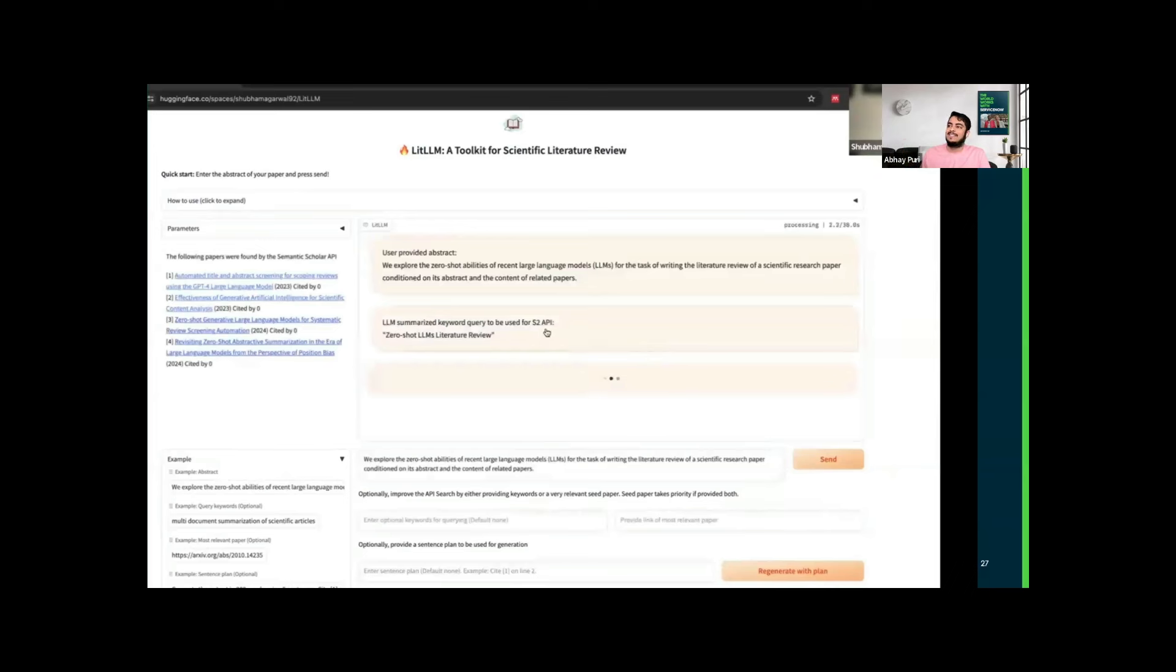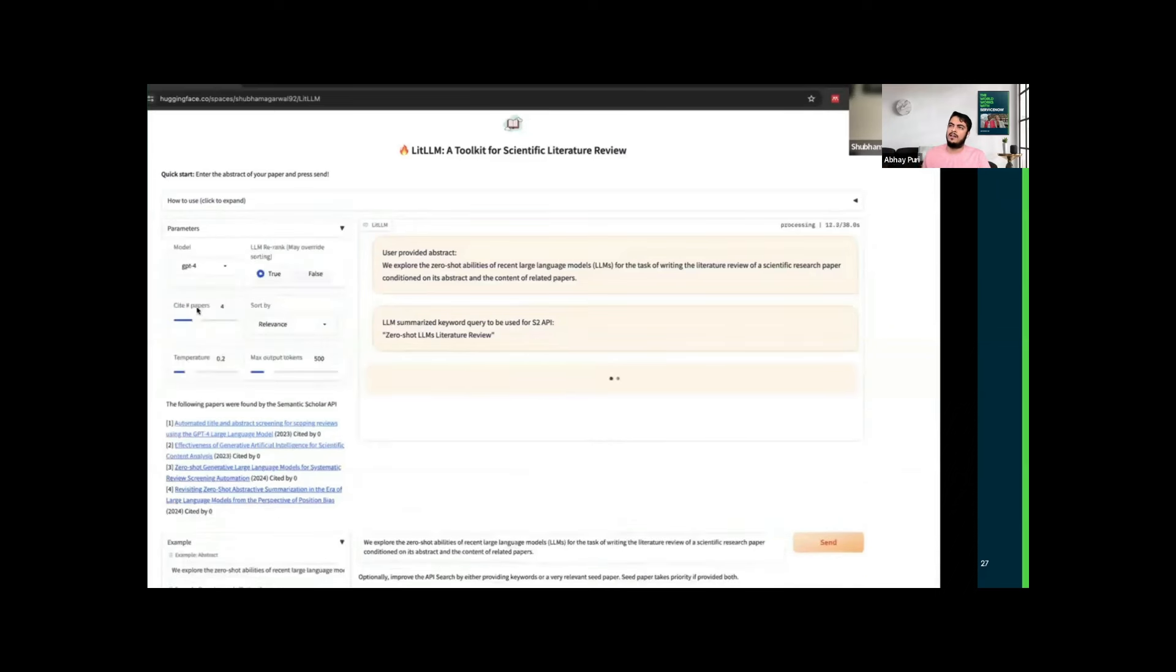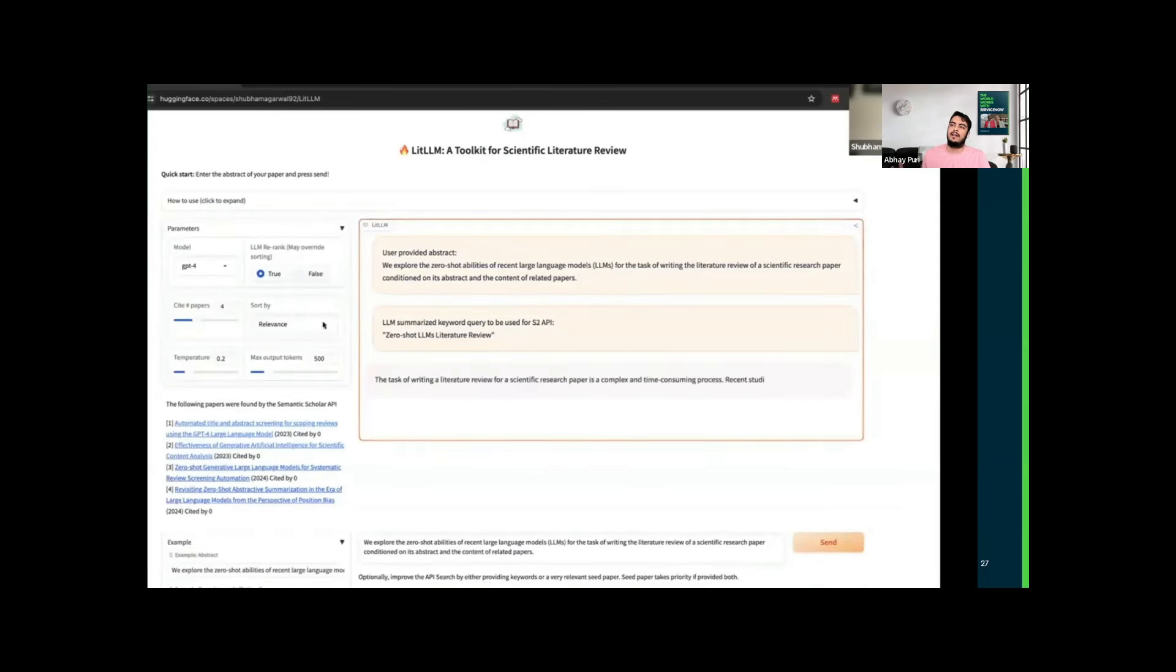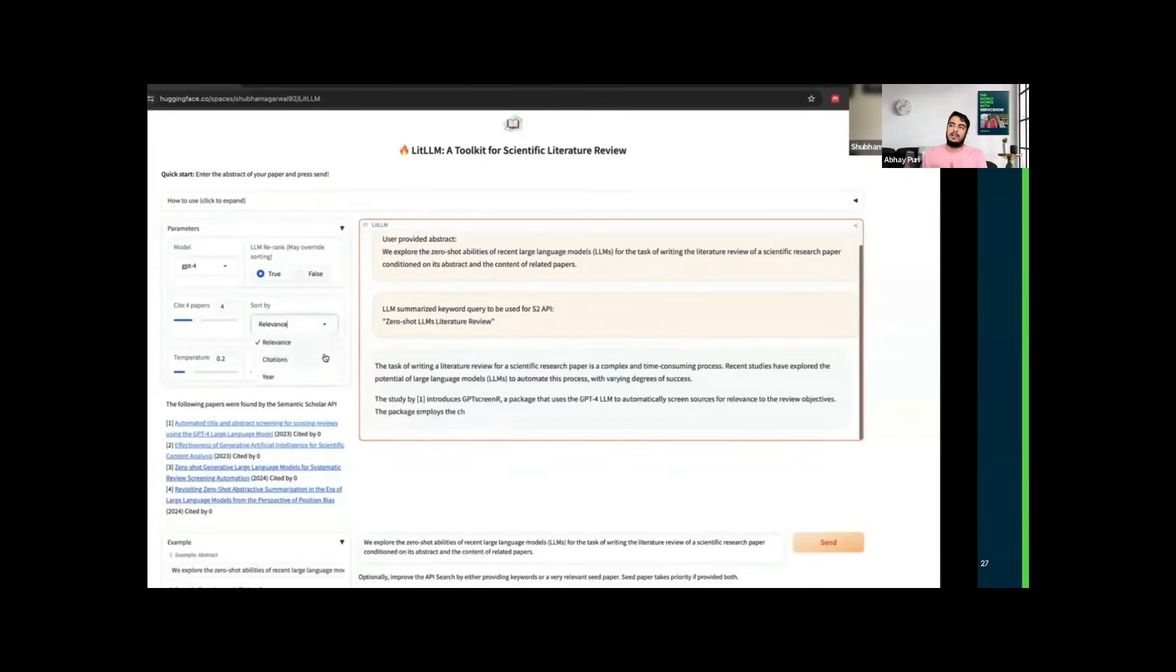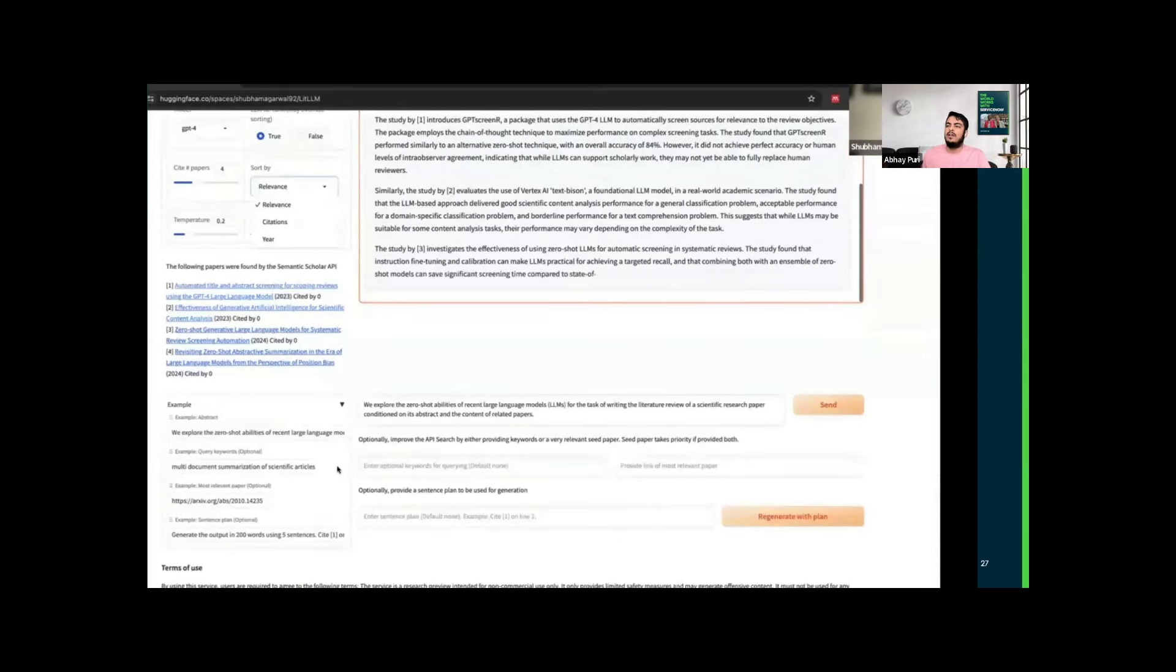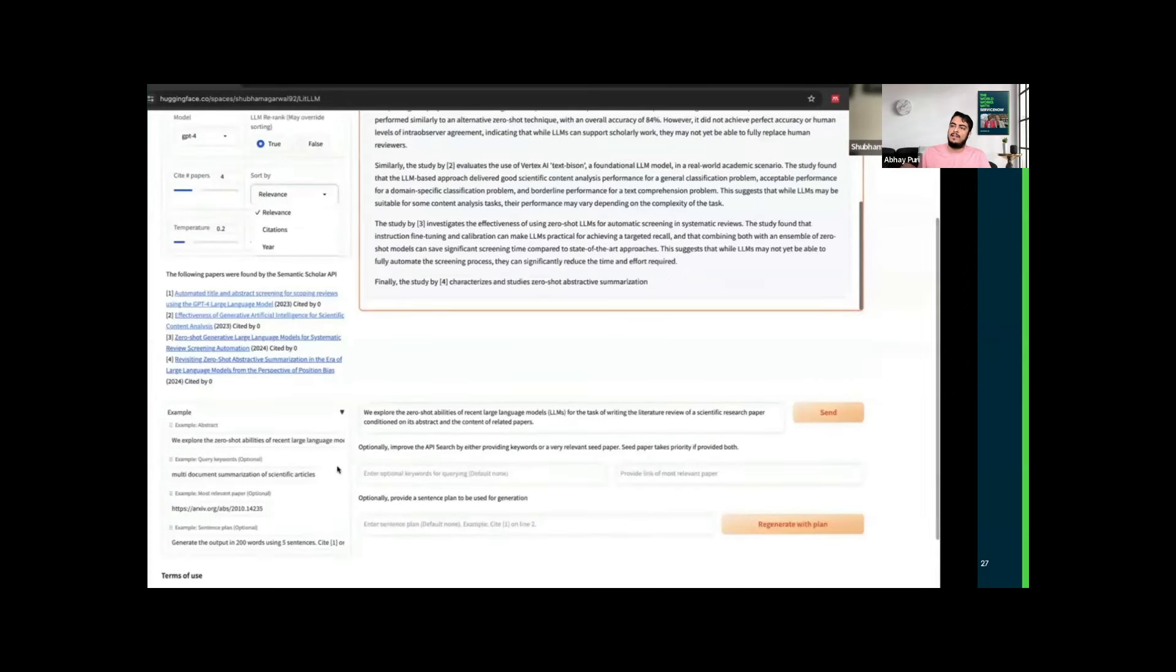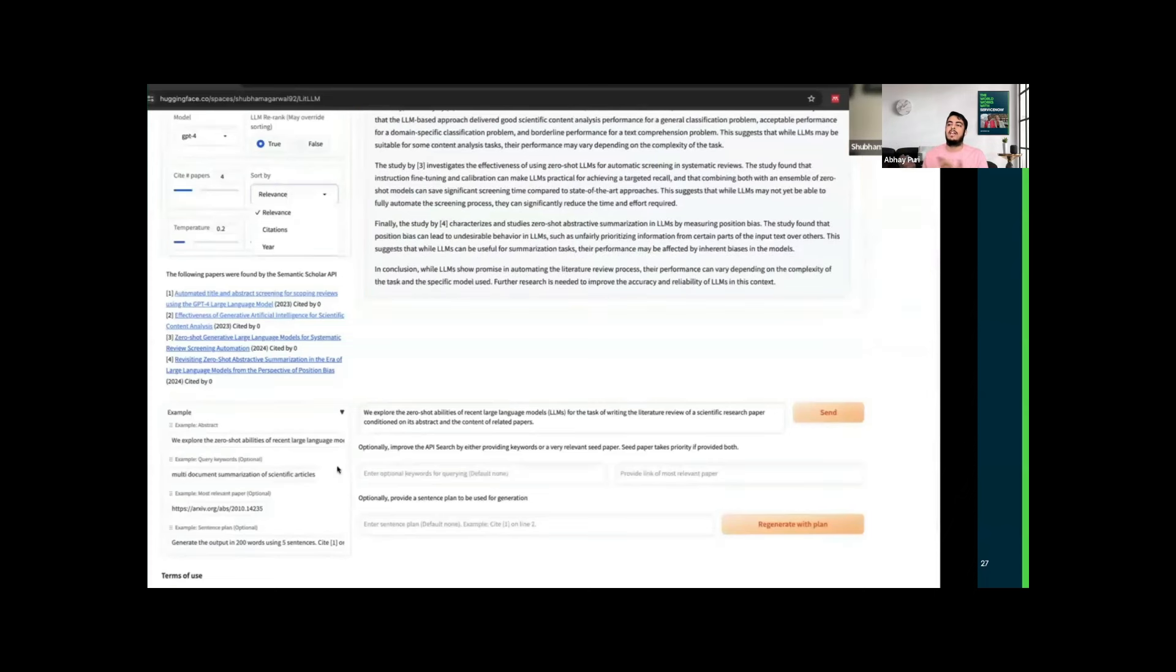Here we have the abstract where we have put an example of the abstract, and here we did the query. We have the LLM-summarized keyword query to be used for the S2 API. You can see zero-shot LLM literature review, and then we will be getting the answer. Meanwhile, on the left-hand side, we have the parameters where you can set the number of papers you want, you can choose the relevance sorting, and you can also choose the model. You can choose any model you want.